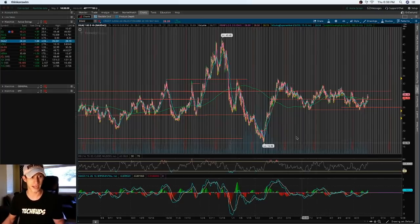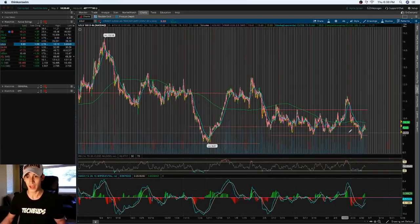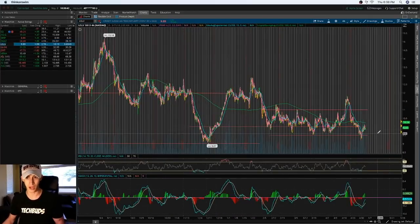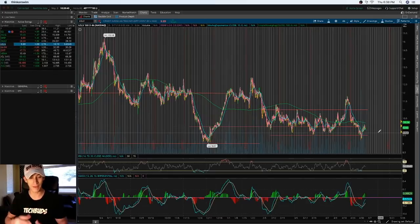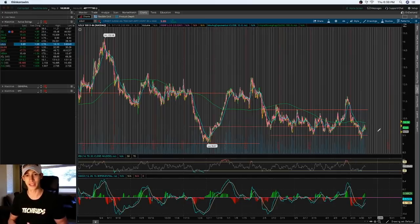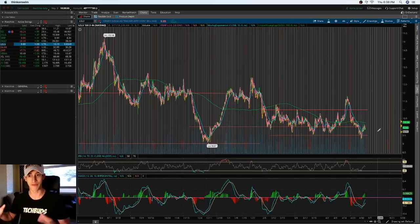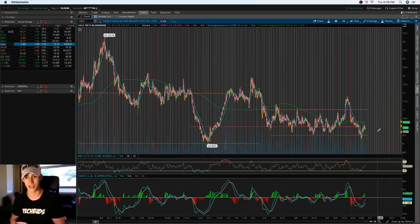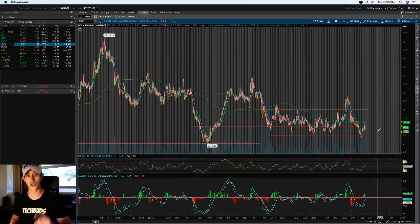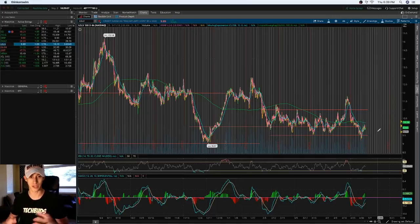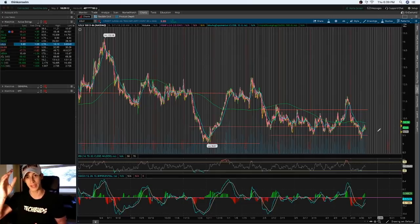A lot of you guys have been asking: when it came down to taking a position on USLV, how did I have the understanding of what it was that I used to know it was about to reverse? And it was the MACD indicator. It's something I've talked about before if you're part of the Learn Plan Profit group — my course group — where I have a video on the MACD indicator. I'm also making a more detailed video with actual examples and concepts on what I've done in the past to get a better understanding of when something is peaking out.